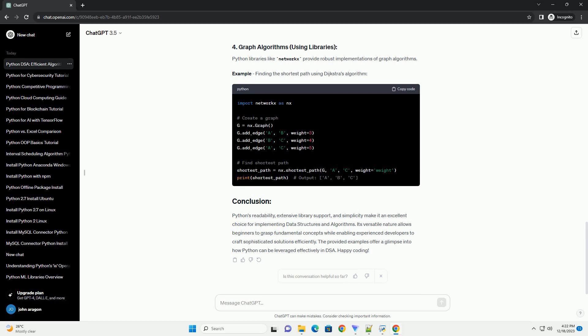Python's readability, extensive library support, and simplicity make it an excellent choice for implementing data structures and algorithms. Its versatile nature allows beginners to grasp fundamental concepts while enabling experienced developers to craft sophisticated solutions efficiently. The provided examples offer a glimpse into how Python can be leveraged effectively in DSA.